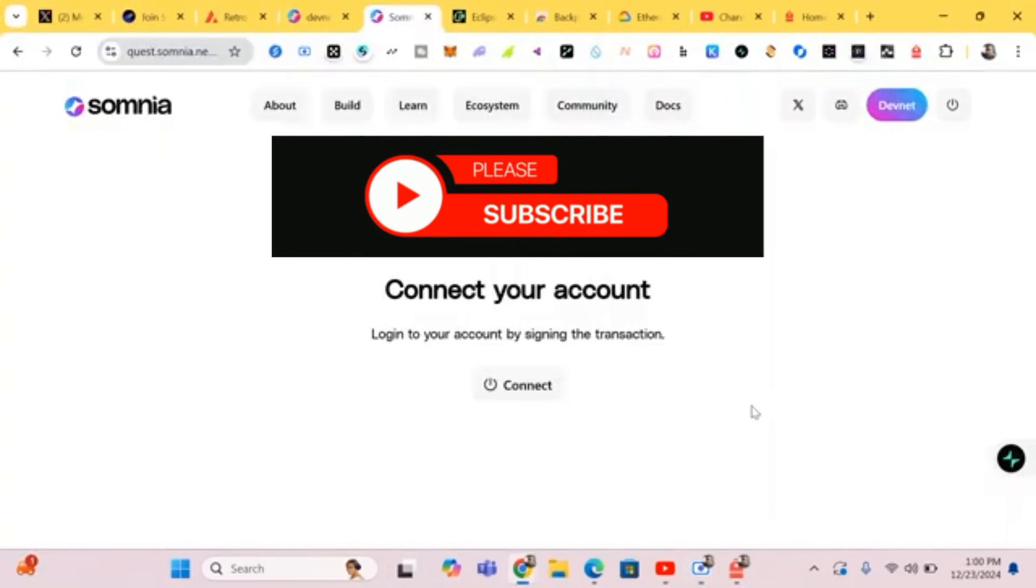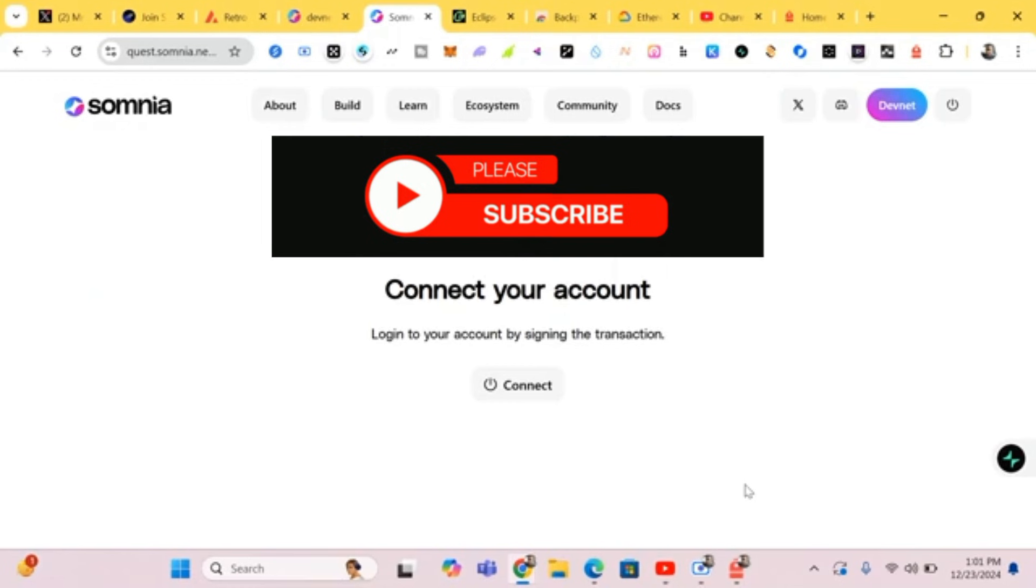Hello guys, this is Crypto Talker right here. In this video I'll be showing you how to earn from this project called Somnia. Somnia is an ongoing project which has raised about $150 million in funding and it costs zero dollars to start up.